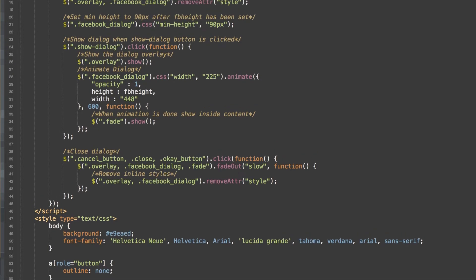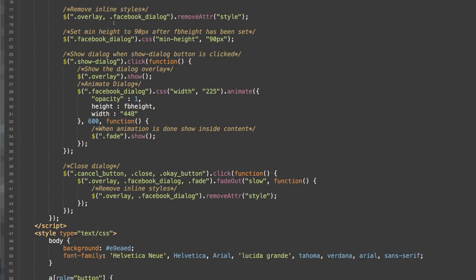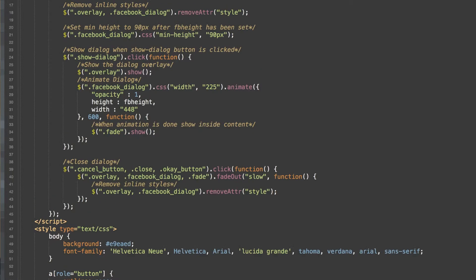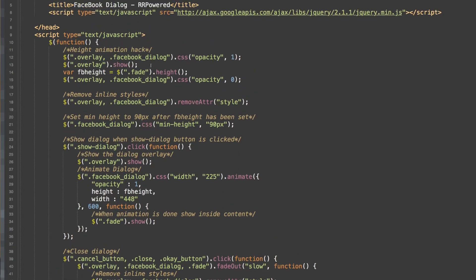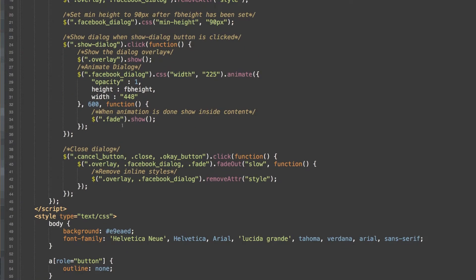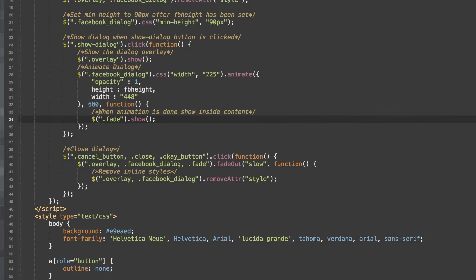Now our height, you remember we set our height to 90. So now we are going to animate to the height that we got up here from our fade class. And once that's done, we will show our fade class, which is the content inside the dialog box.